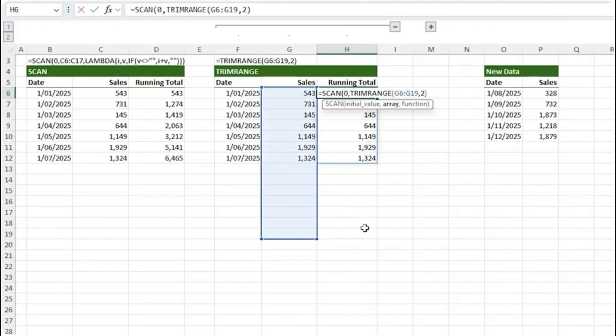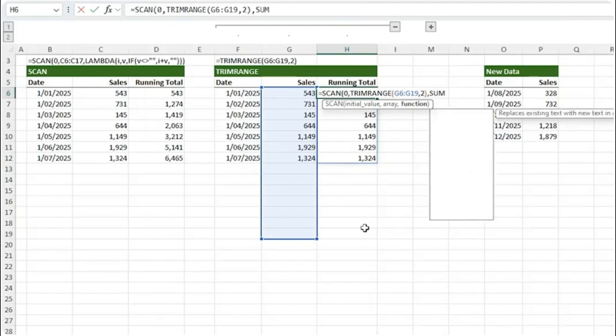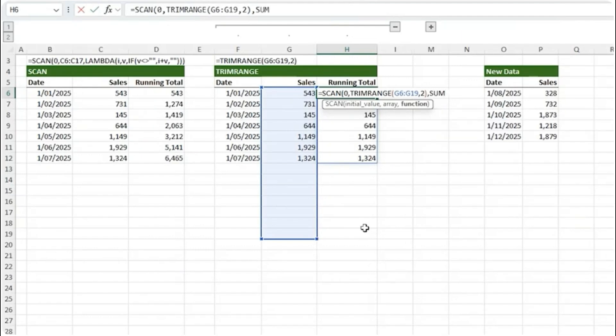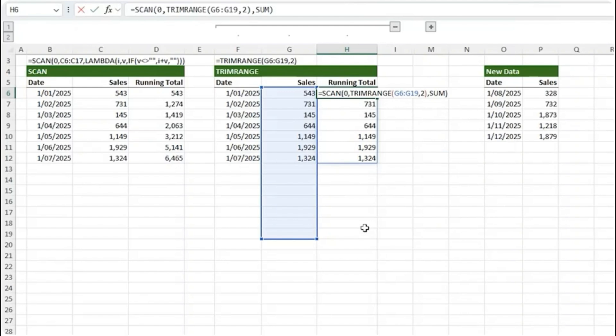So we can use that with SCAN. Let's wrap SCAN around it. The initial value is zero. For the array I'm going to use TRIM RANGE to return it. And then for the function, because we don't need to ignore empty rows, we can simply place SUM in this argument. Close parenthesis on SCAN, press enter and you'll notice it fills the results in the rows where we have sales values.